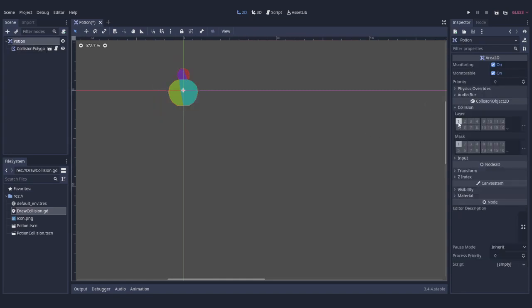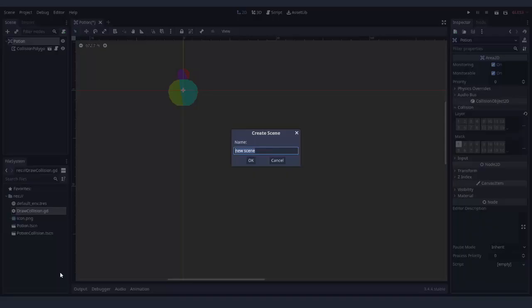All special zones on the map, for example bones, will work in the same way using Area2D nodes and emitting signals. We will just connect these signals to different functions.